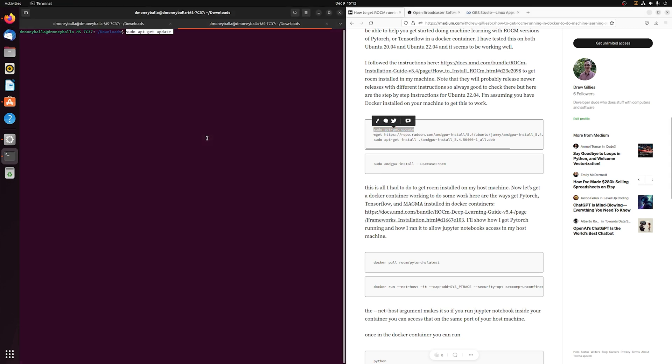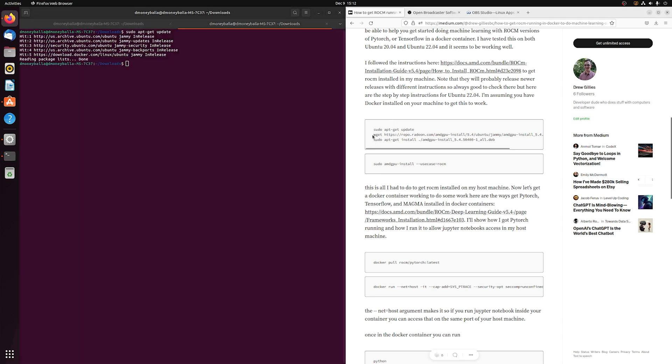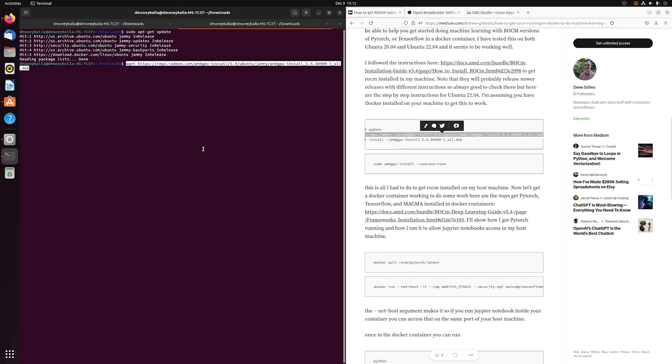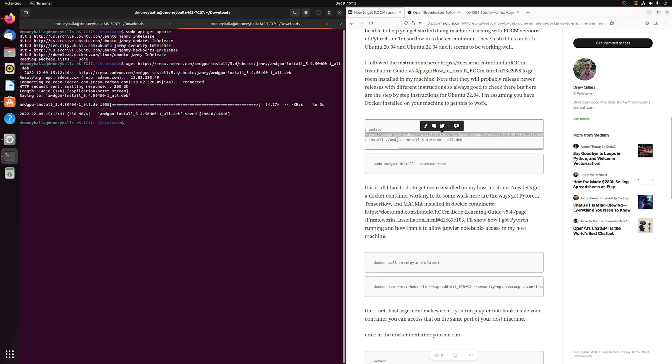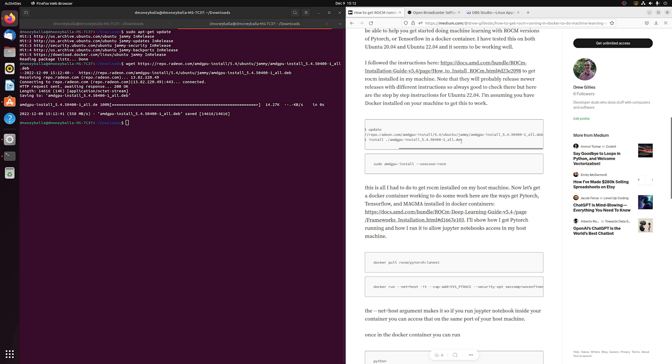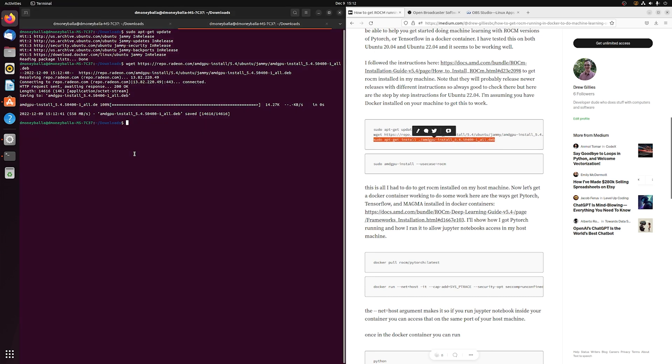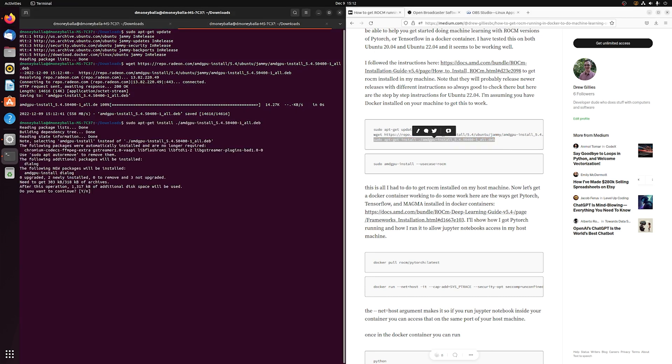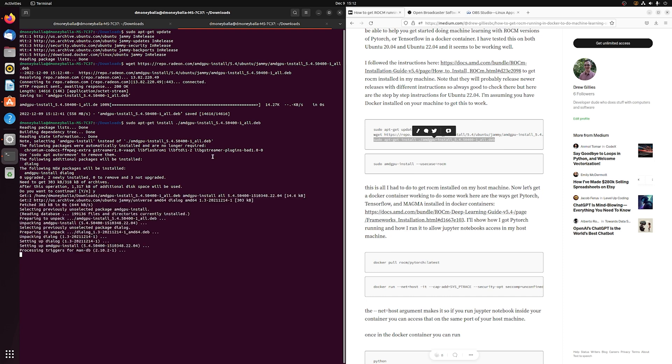We're just going to copy these commands from this Medium article that I wrote. This is using the latest release of ROCm and will install it onto Ubuntu. I'm assuming you've got Docker installed already on your machine.